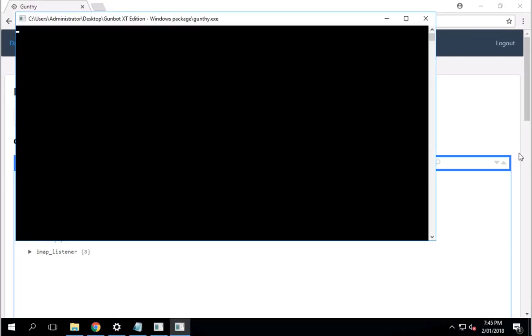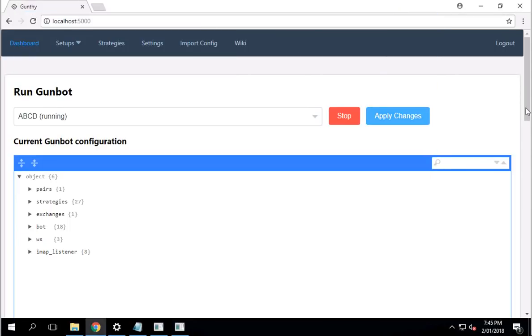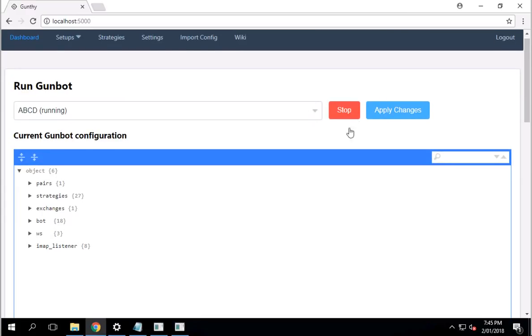By the way, this is my first time running on this Bittrex key. So I have no idea whether it's going to work or not. When you see the screen, it's a good sign. What it means is you have a Gunthy.exe running in the background for you. And now it's saying, instead of saying it's running, it's now saying stop, which is good.